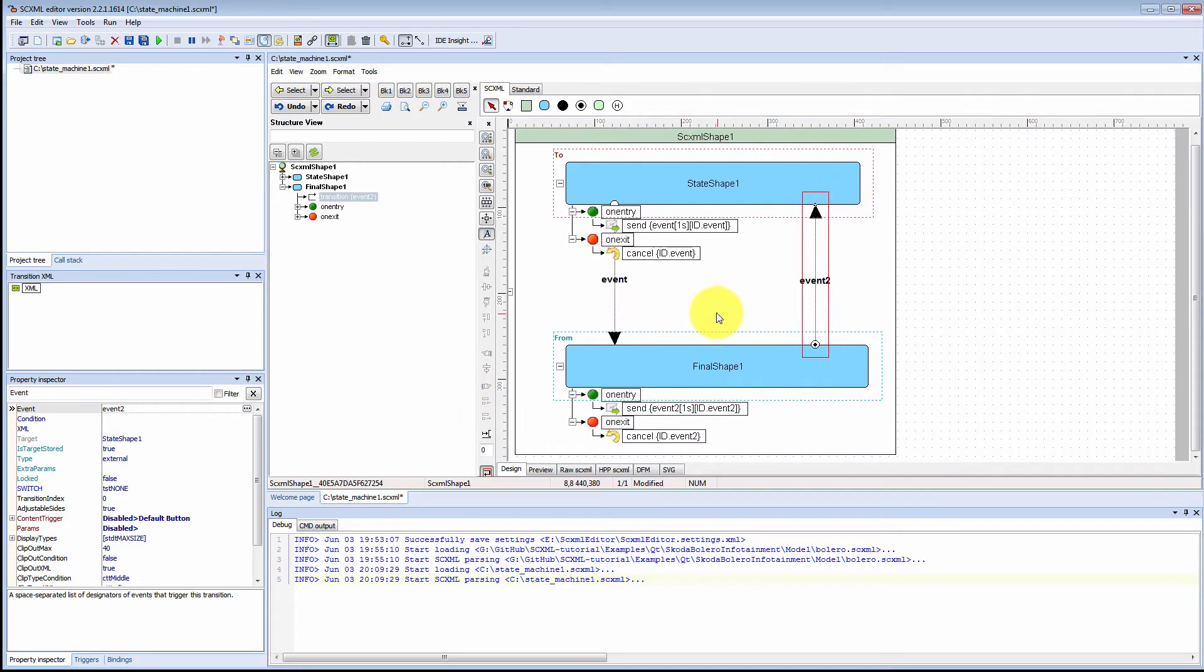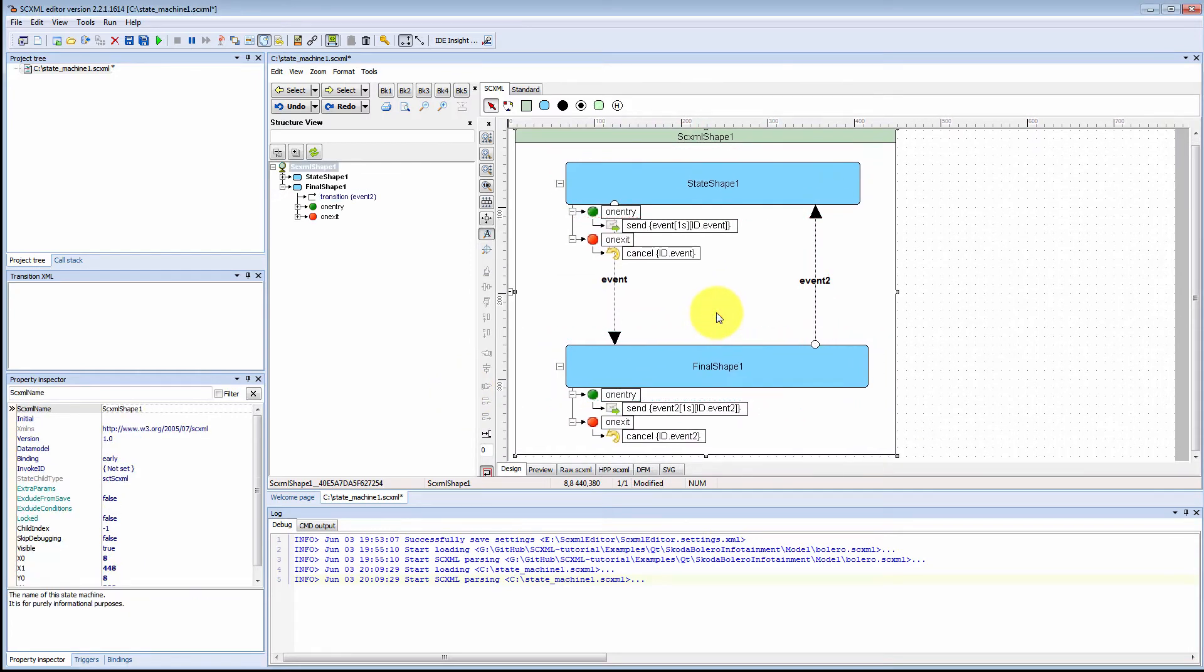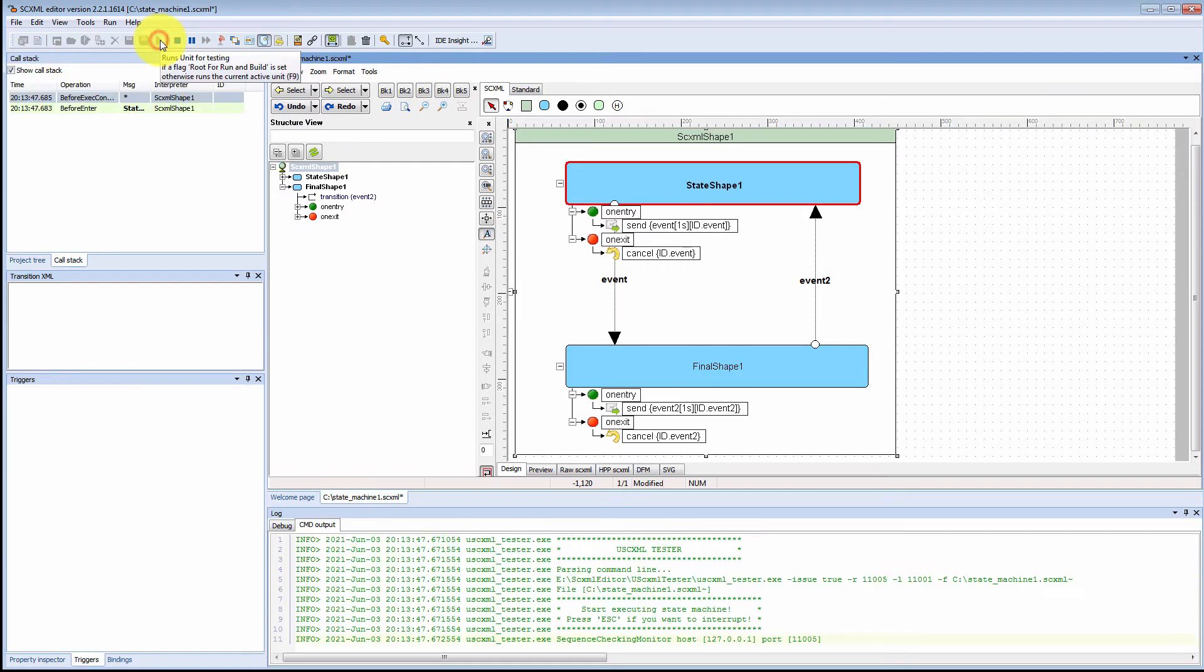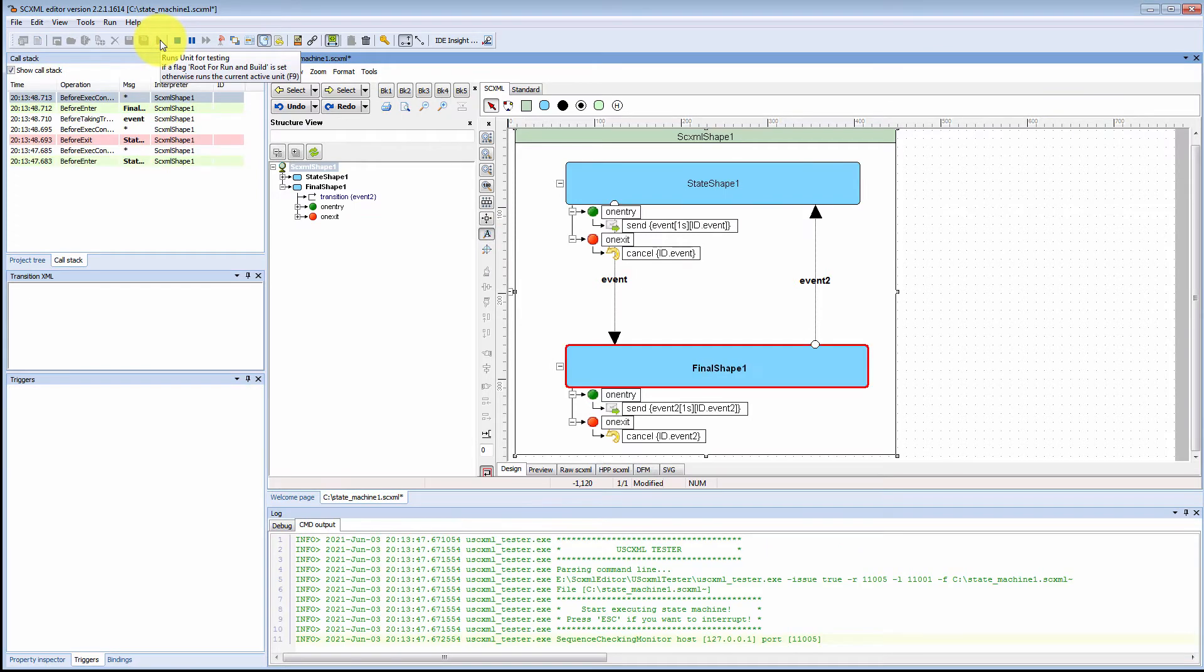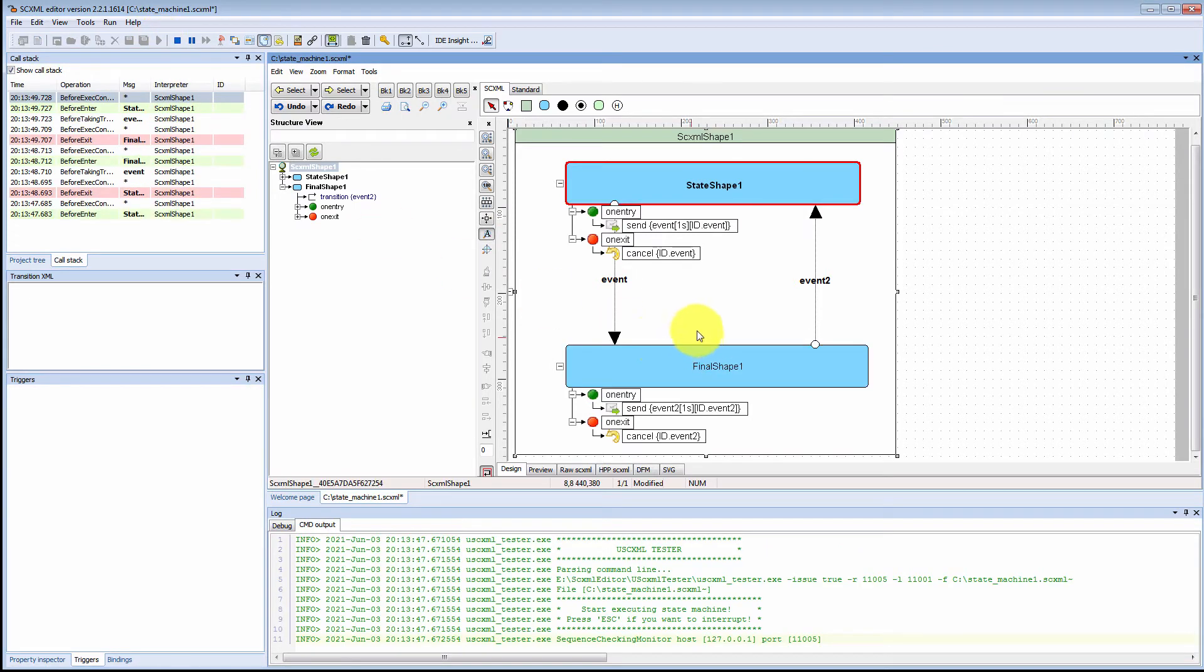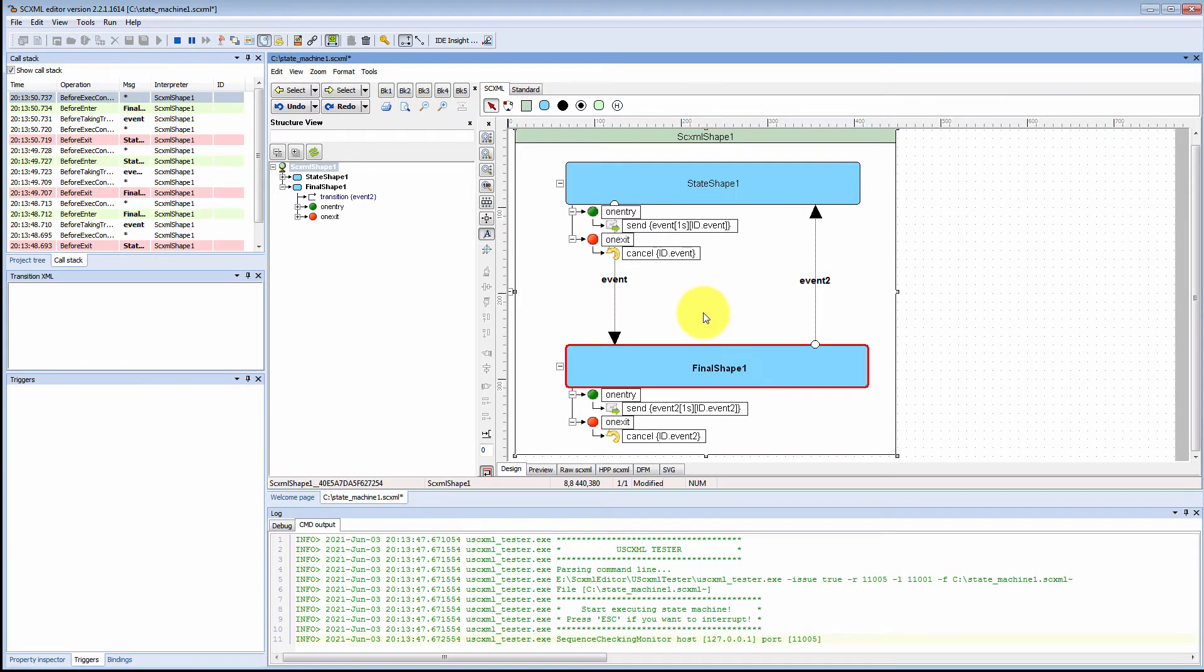And let's test our state. As you see it flows from state to state with our delay.